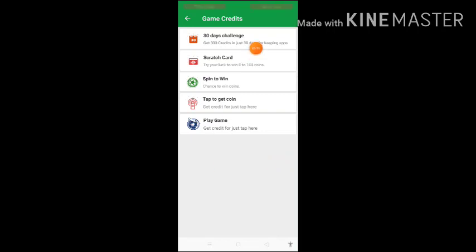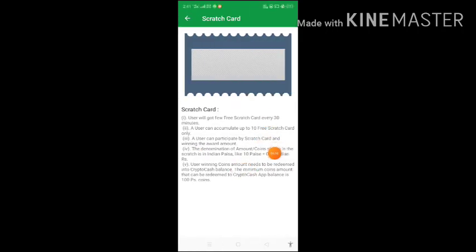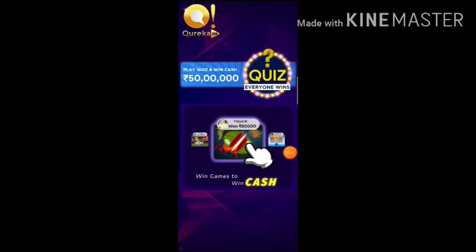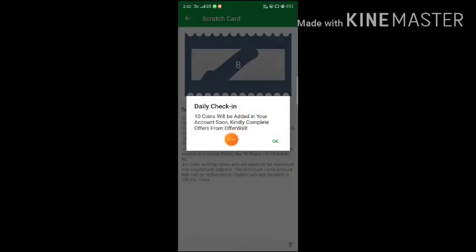Now you have to complete the daily challenge. You can use this app — you can scratch cards. When you scratch, you get around 10 points. You can earn 10 rupees in India by scratching. Each scratch gives you 30 coins, and for example right now he has got 8 coins, then 10 coins.